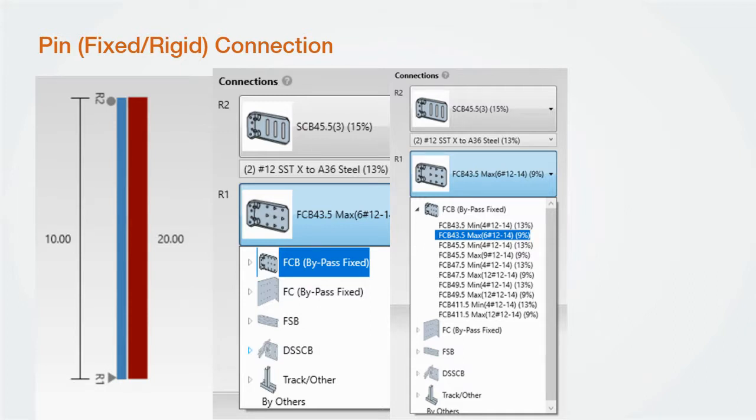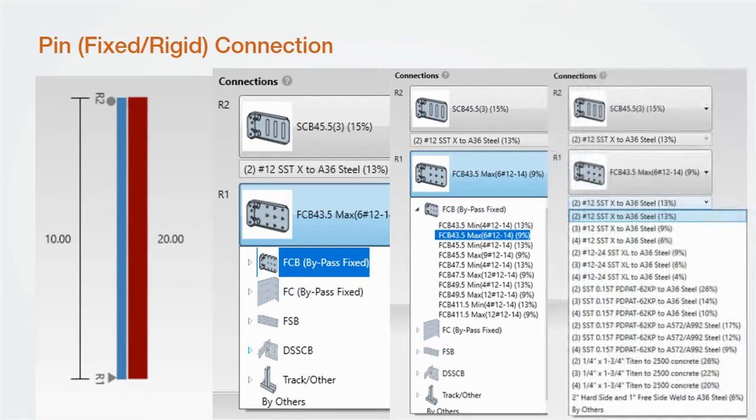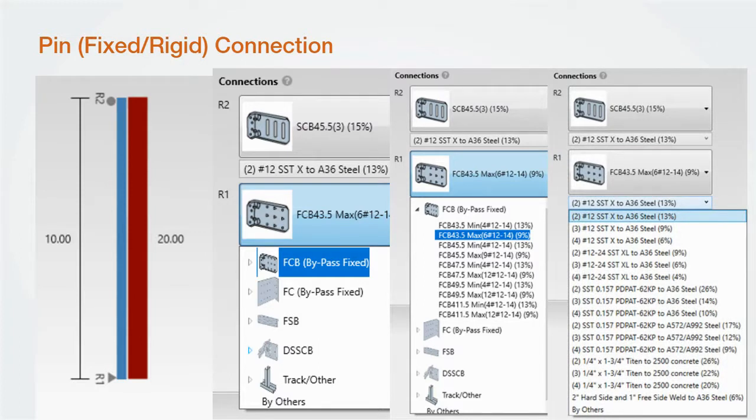Again, when you select one of these connectors, a drop-down list will display all of the choices for that clip. Here I've selected an FCB clip and I get a list of 10 choices. The different choices are for different length clips and screw count. This works the same way as the deflection connections. Anything over 100% fails and anchorage is chosen after the connector is selected.